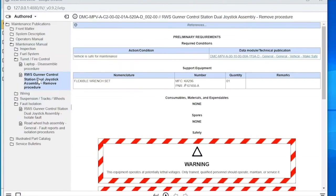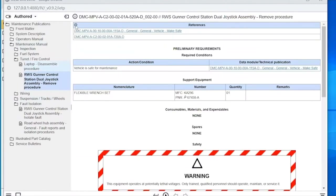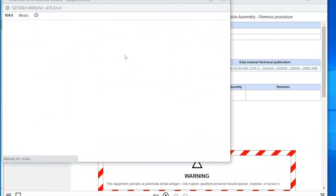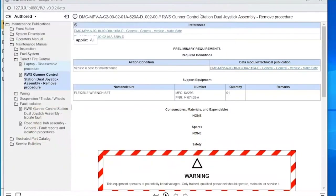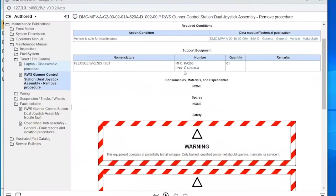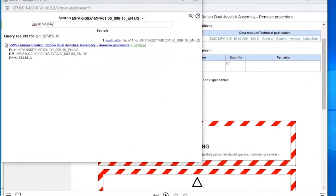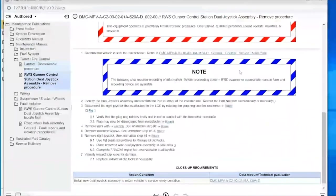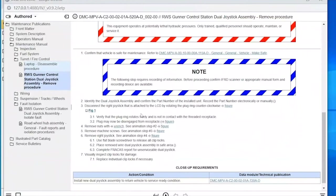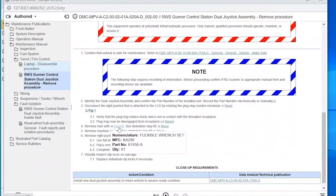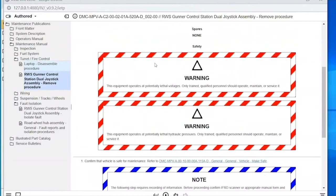Going into one of these work packages, at the top we have references — these are links that launch the target data module in an IDNS viewer. Coming down to parts, every part number gives a quick search pre-populated with that part number, showing every instance of that part in the manual. If it appeared in multiple places, you'd get a link to each. Every time you see a tool, you can hover over and get a tooltip with information, or click it to jump to the table at the top of the data module.